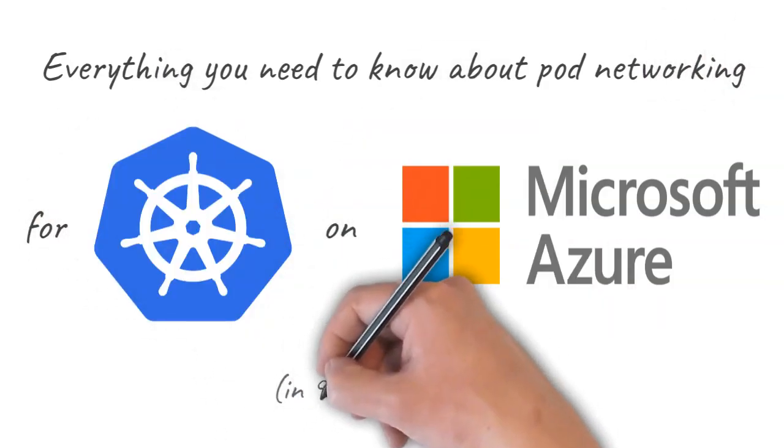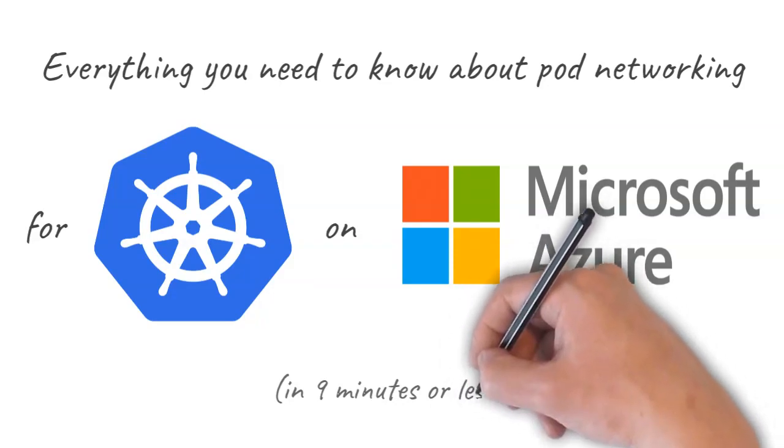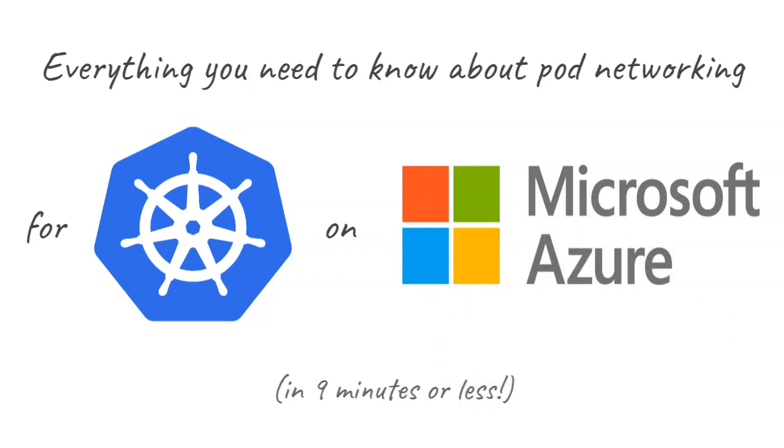There's a few different ways you can set up your pod networking. I'll walk you through the differences and why you might choose one versus another for both self-managed clusters and Azure's managed Kubernetes service, AKS.